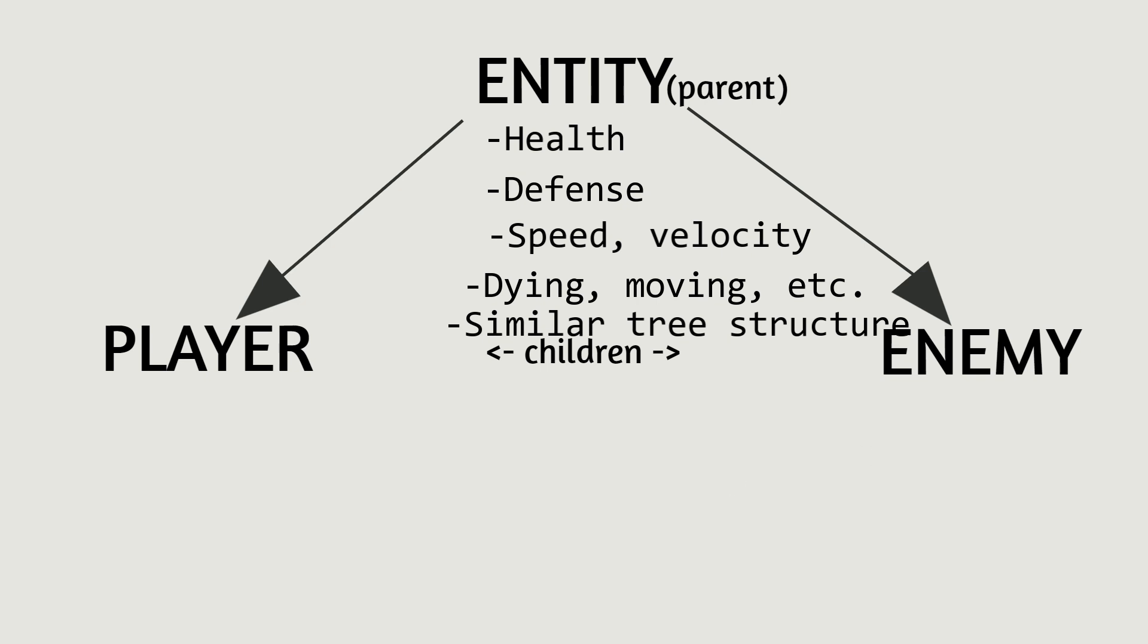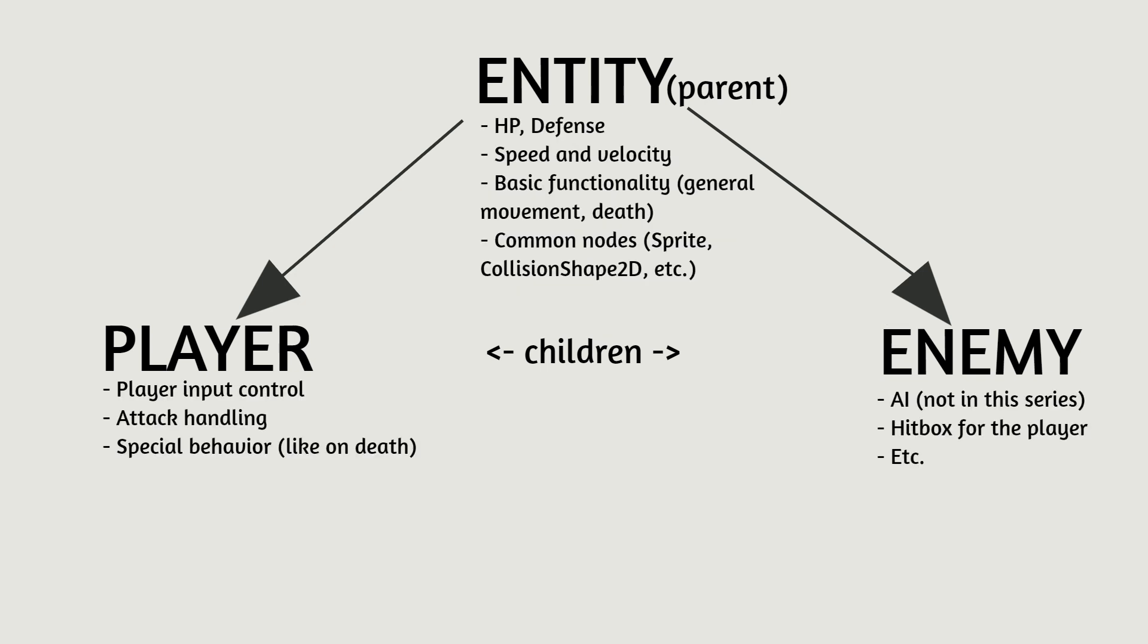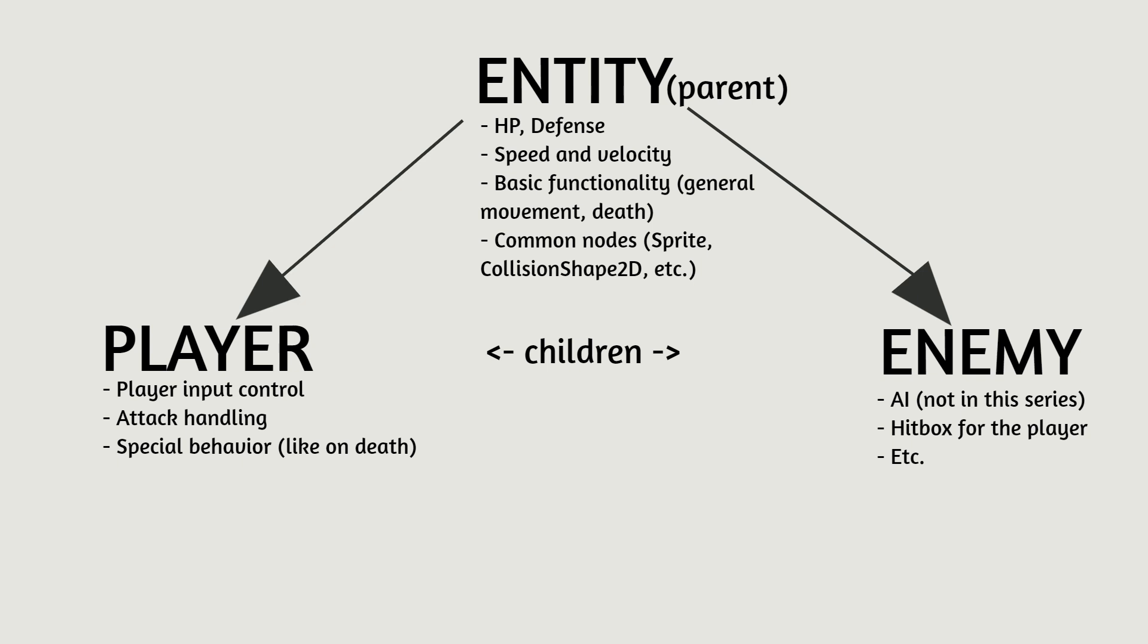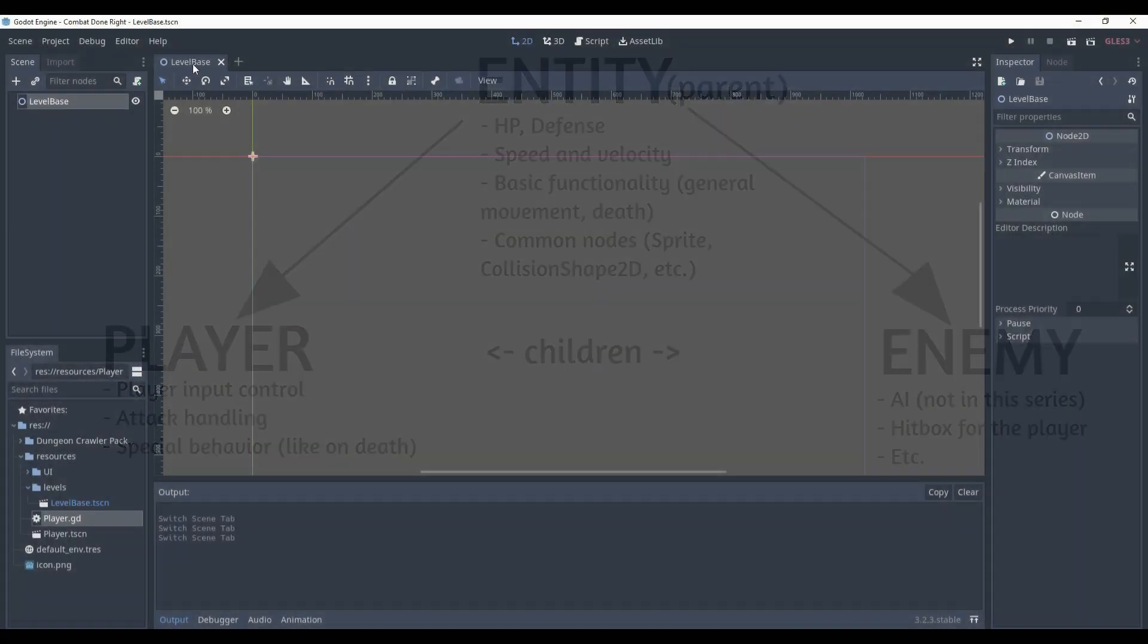So, it is quite reasonable to make a parent class that we are going to call entity base, and the player and the enemies will be the children of this class, of this parent class. This is called inheritance in programming. These children will basically inherit everything from their parent.